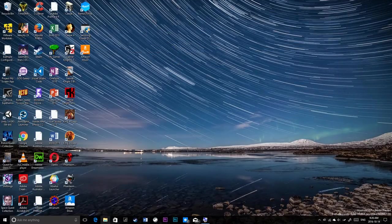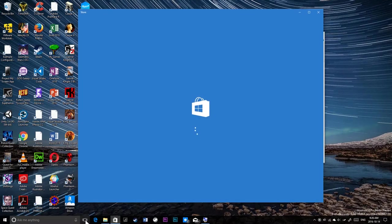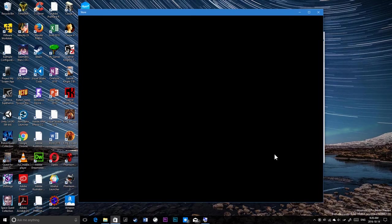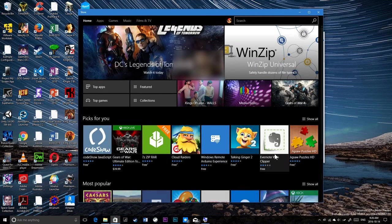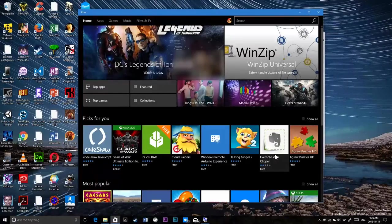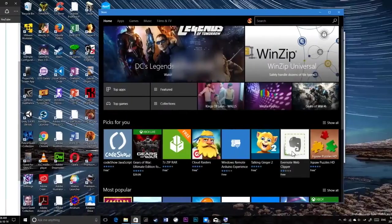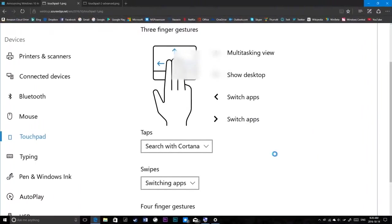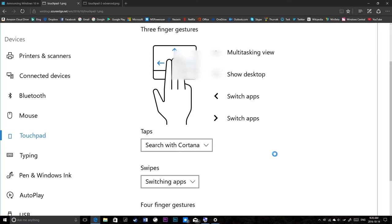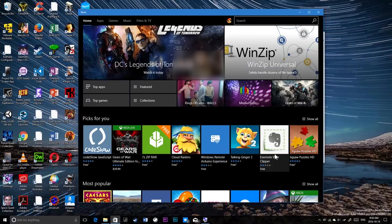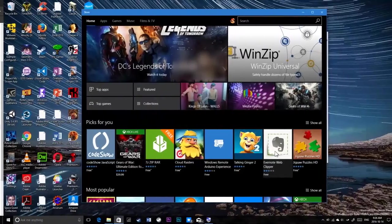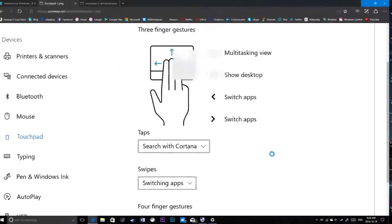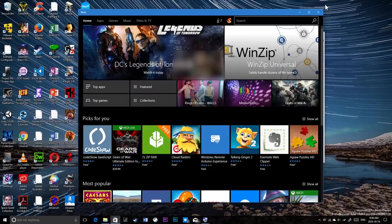If I have two desktops, let's have File Explorer and the Store here. If I swiped, I'd be able to switch to desktop. I'm currently doing this using the Windows key and left and right arrow keys to make this happen, but you could achieve the same thing using the touchpad.